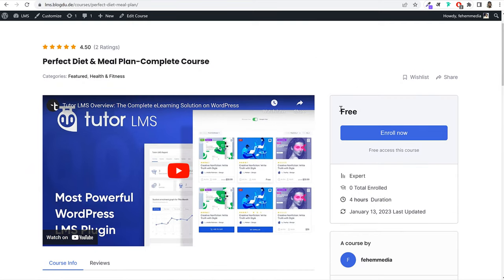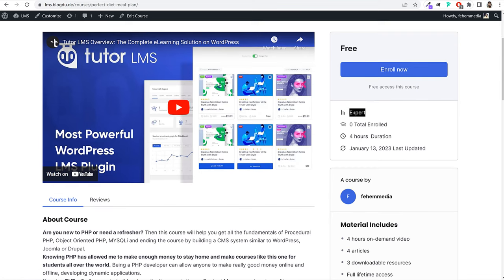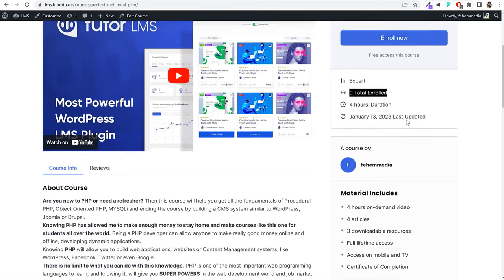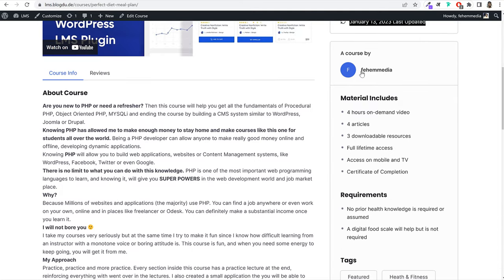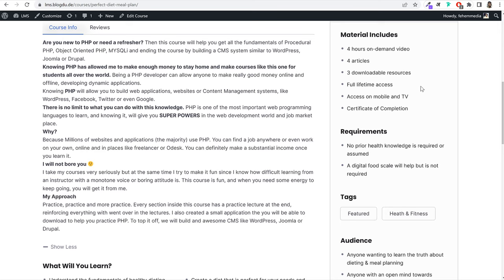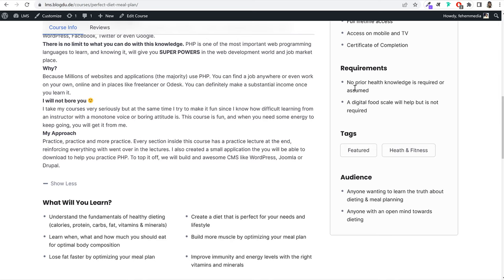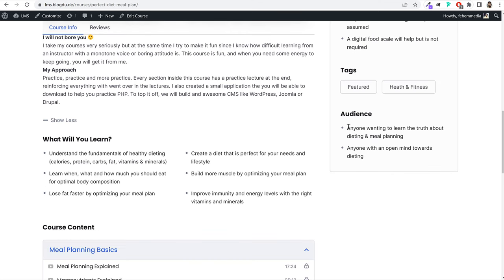On the right-hand side of the course page, you can see if it's a free or paid course, share the course, see the course level, enrolled student count, total duration, last updated date, instructor, and what materials are included — such as on-demand video, articles, downloadable resources, and full lifetime access. You can also see any prerequisites and the target audience for the course.